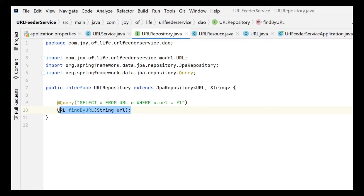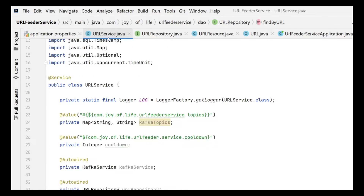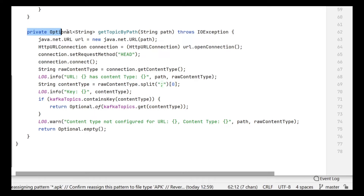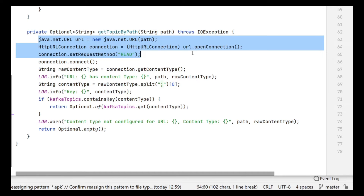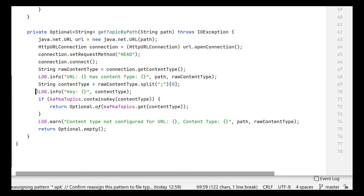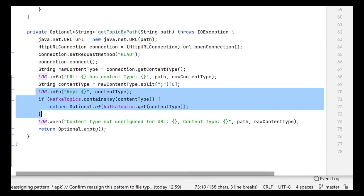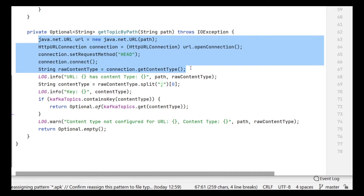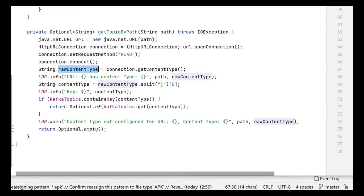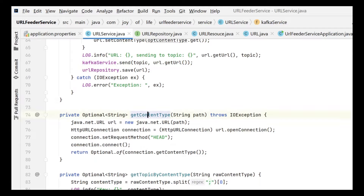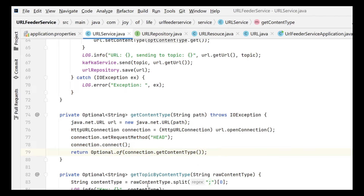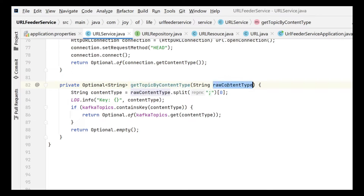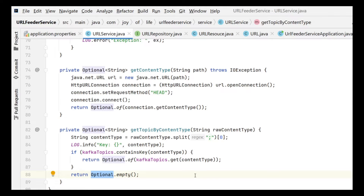Most of the changes come to the service class. Previously the method was doing two things: connecting and getting the content type, then parsing it and looking into the map. It had a lot of responsibility. Since we are now storing the content type for some URLs from the database, we don't need to do that raw content type lookup. So I split this method into two: get content type, which connects to the URL and makes a HEAD request, and get topic by content type, which takes the content type, splits it, and returns the topic.